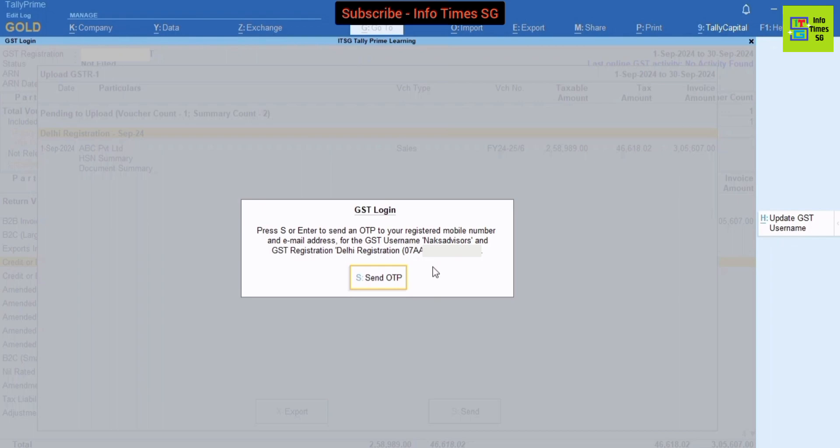After clicking this Send button an OTP will be sent to the registered mobile number. And then we have to fill OTP to file GSTR-1. After filling this OTP, GSTR-1 will be filed directly from Tally Prime.